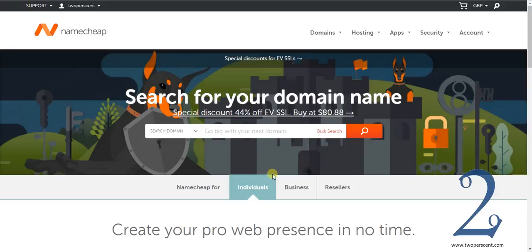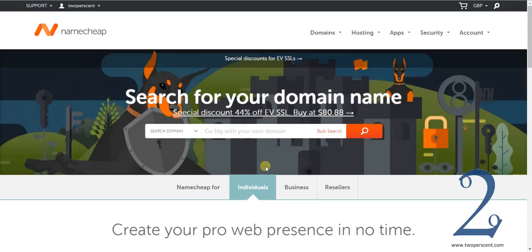We are actually going to use this in our video tutorial as a working example. The website I use is Namecheap. The link is in the description below. Please follow the link. Set yourself up an account on Namecheap because it is going to be exactly the same. It is going to be really easy for you to follow this through.